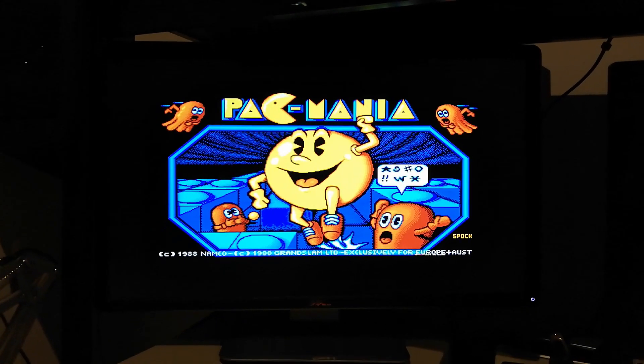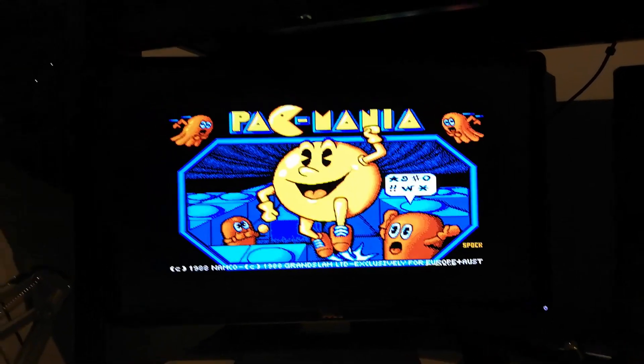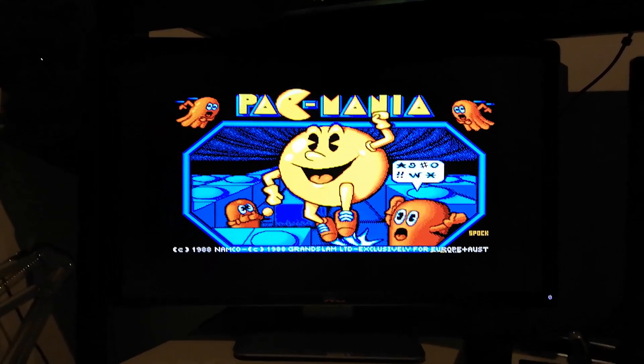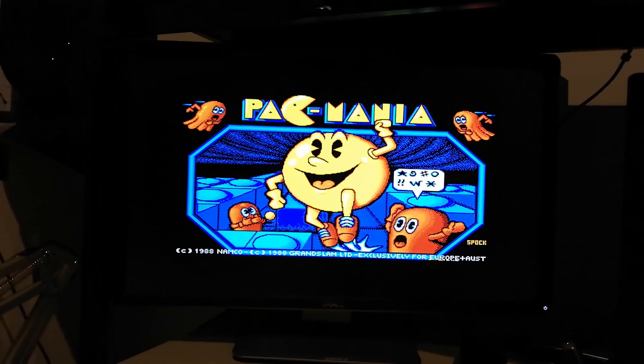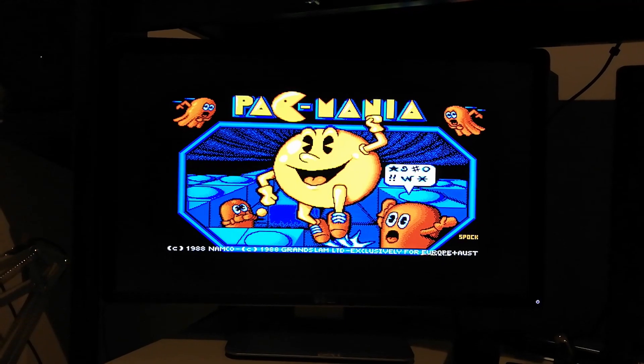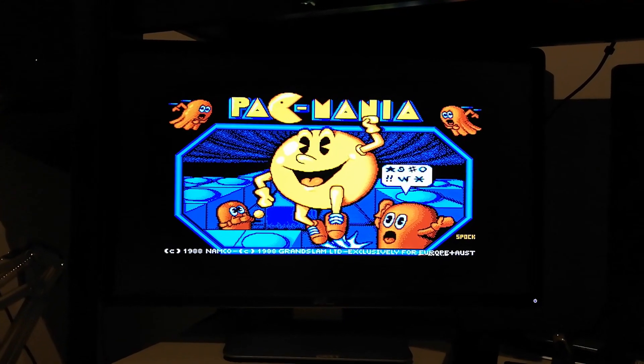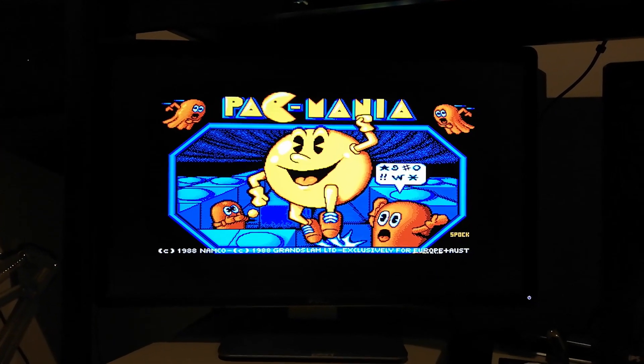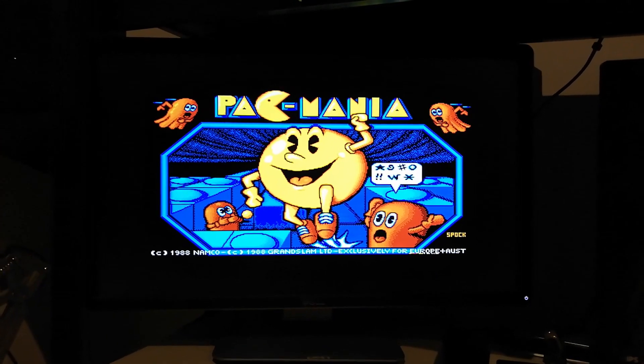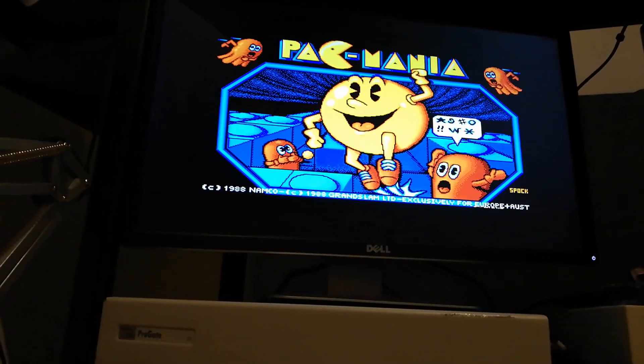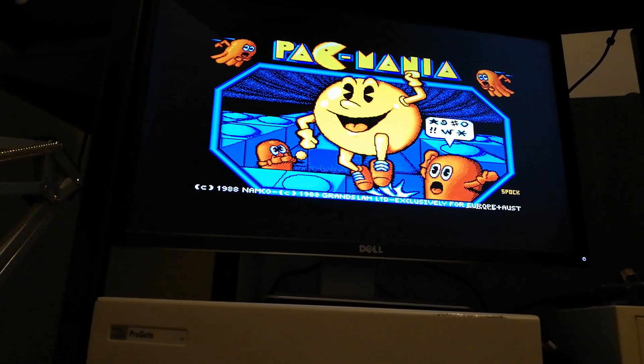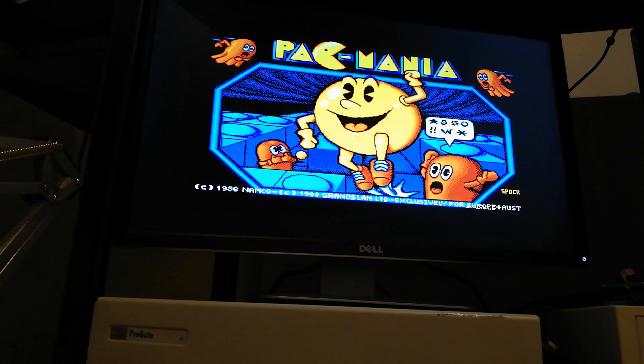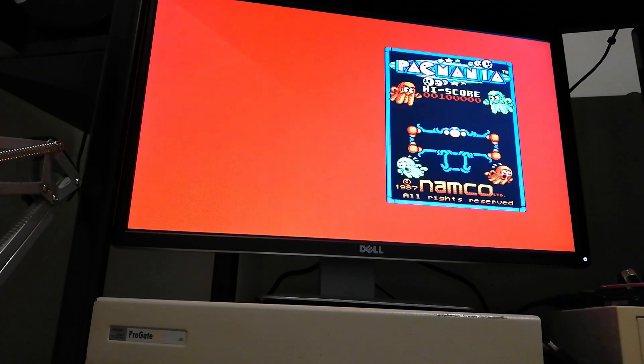As you can see, Pac-mania is loading. It's very chunky and blocky because it's expanding the 320 by 200 screen essentially to 1920 by 1080. You can hear the floppy drive in the background. It's reading the game, very nice bright red it has to be said, and there's the game.